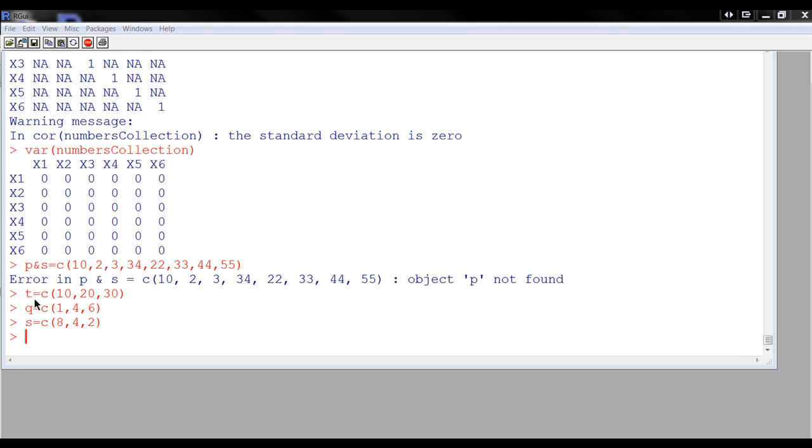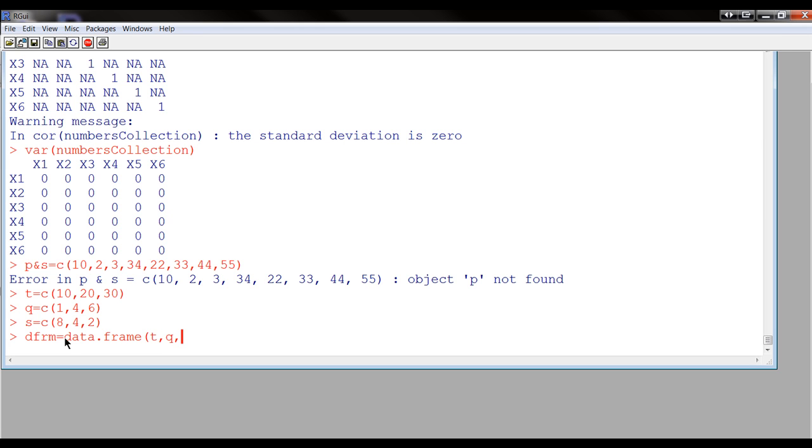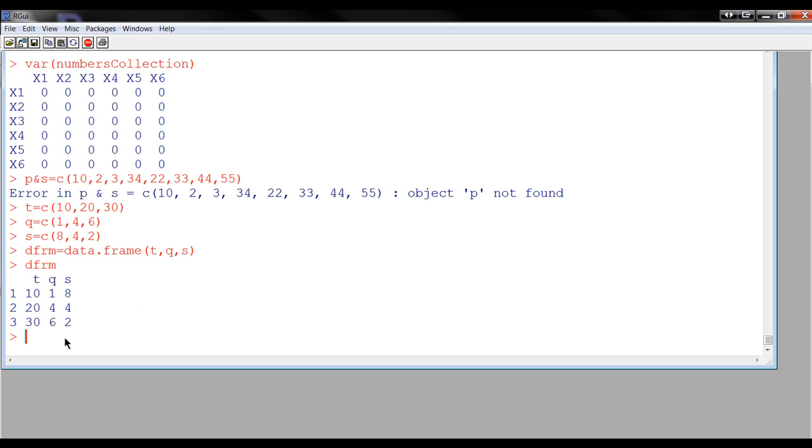So suppose we have t, q, and s as three vectors. We can combine them using this, so we do t, q, s like that. You can take some columns or some vectors and combine them, and notice that they become columns.